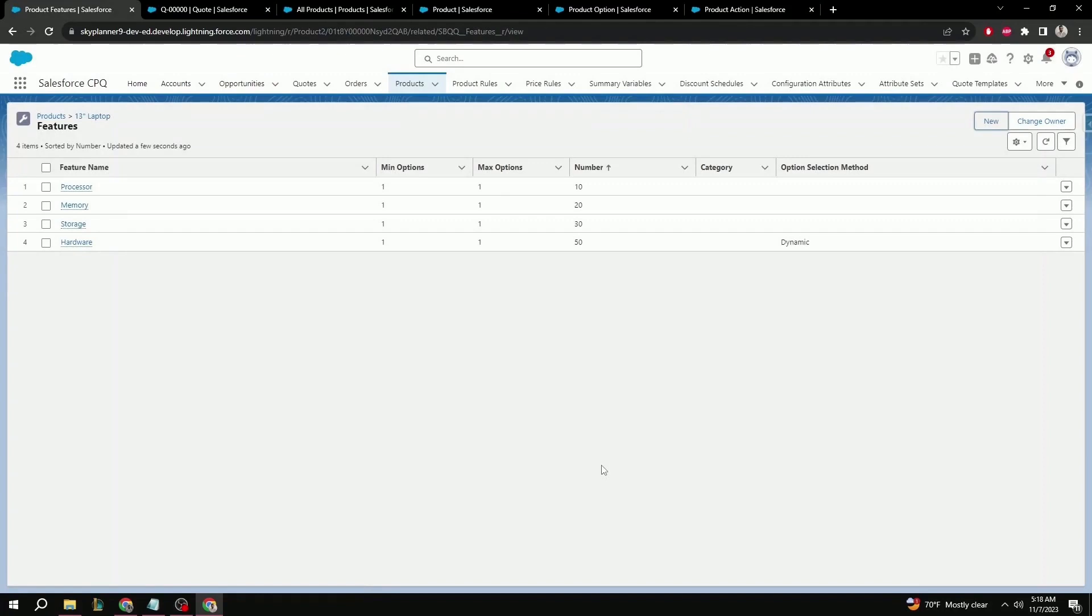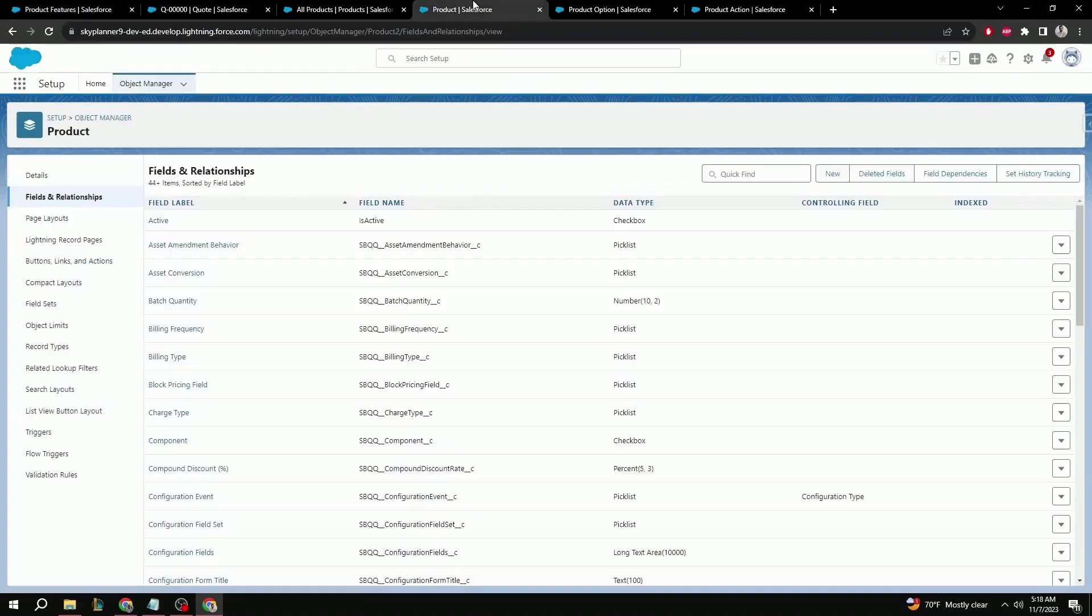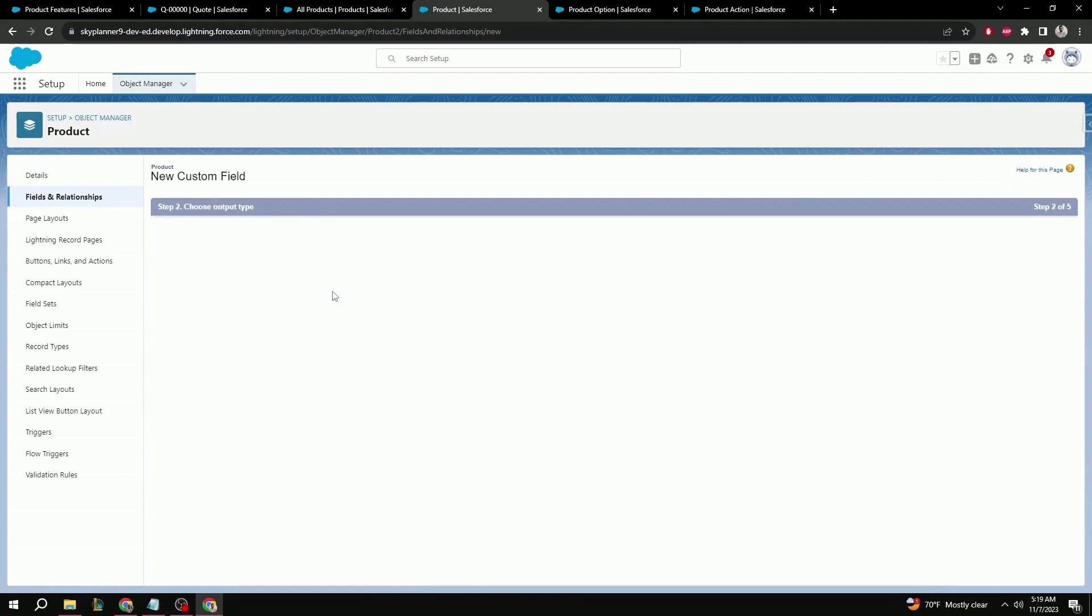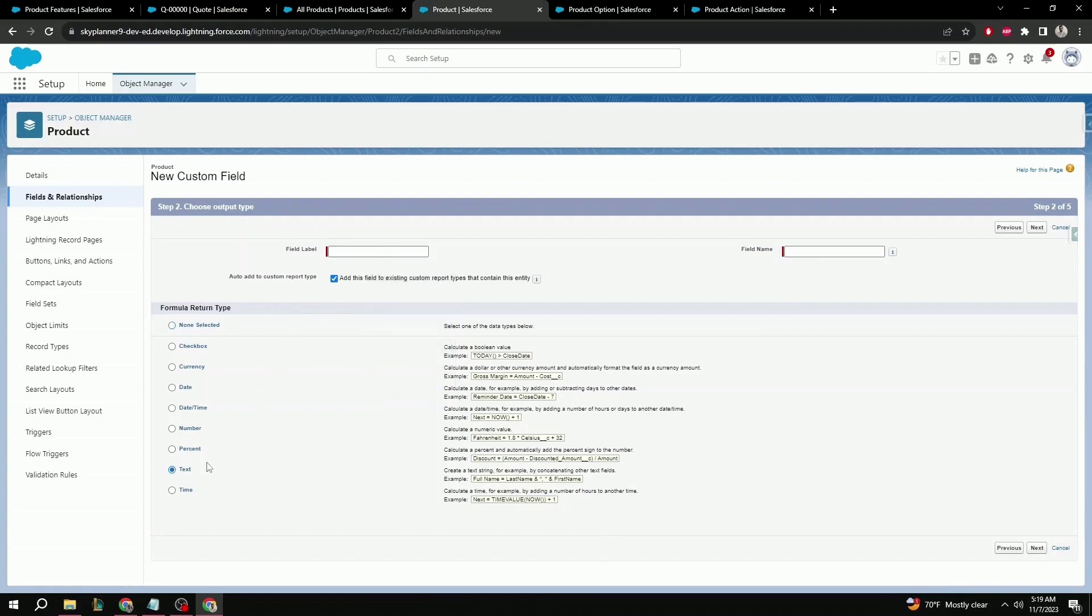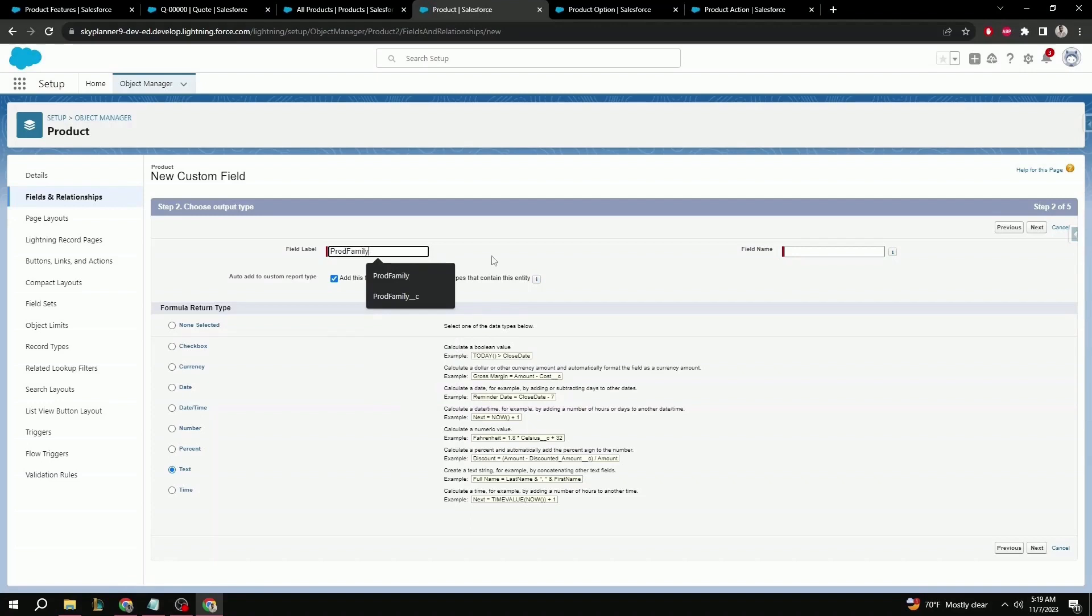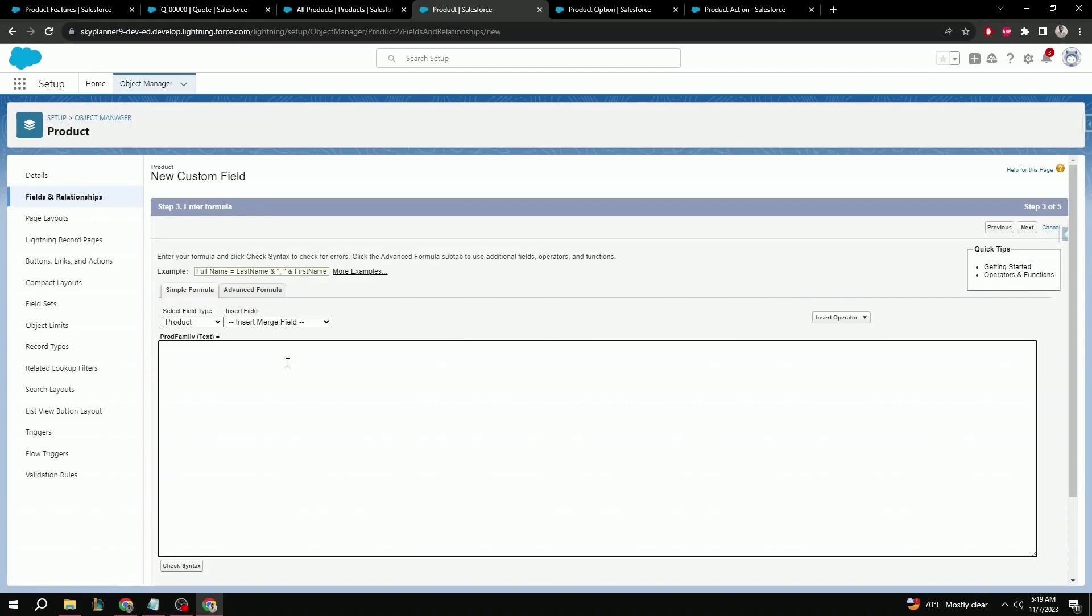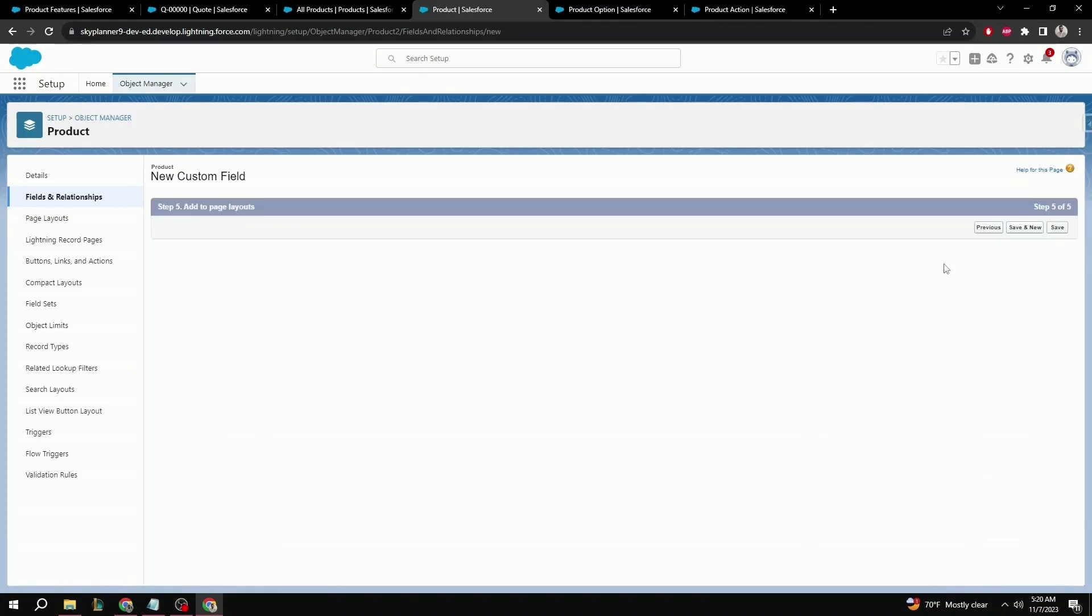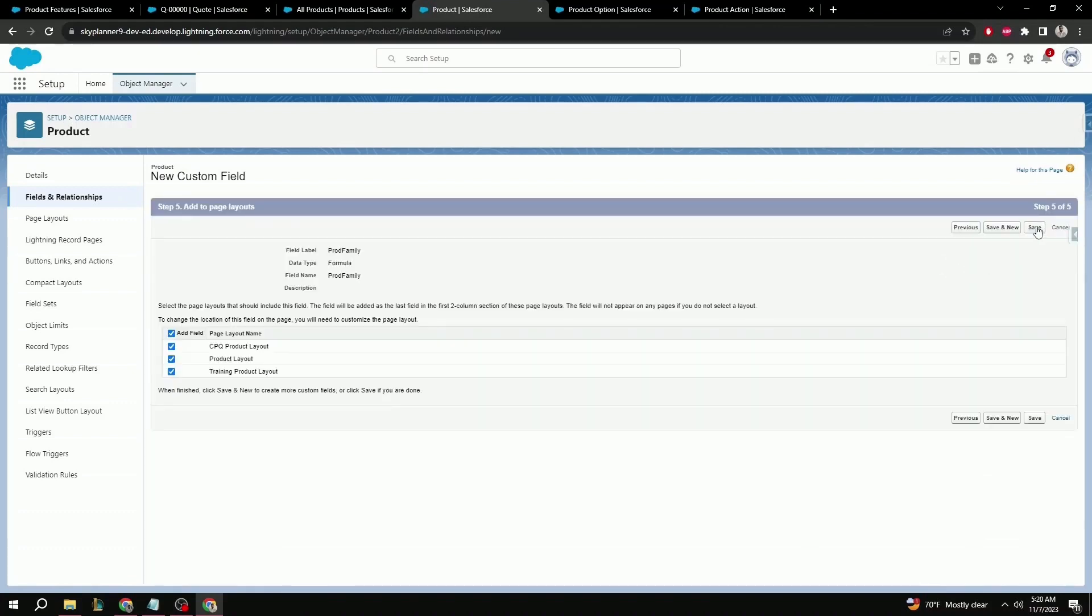Once this is set, we can continue the pre-configuration, which will require a bit of back-end work. First, we're going to have to navigate over to the product object. Here, we're going to create a new field. In this case, it's going to be a formula field with text as the return type and the field name. It could be any name. Just have to make sure that we remember it for feature use. Here, I'm going to name it prod family. Next. We're going to want to make sure that the formula is as follows: Text parentheses family. What this formula is going to be doing is returning the family text type from the family field onto this new field that we're creating. We can hit next. Next again. And save.